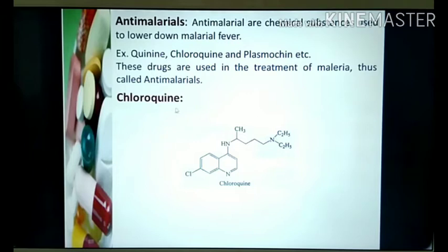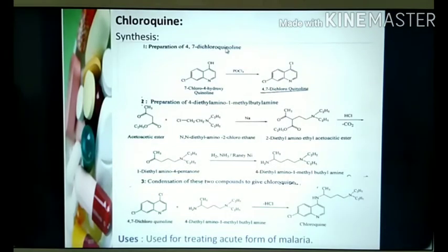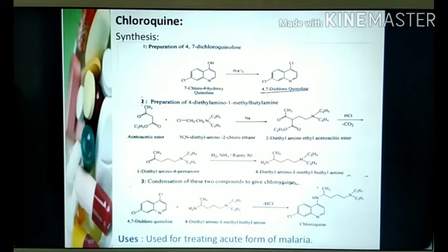The method of synthesis of chloroquine involves three steps. Step one is synthesis of 4,7-dichloroquinoline. Step two is preparation of diethylamino-1-methylbutylamine. And step three is condensation of these two compounds to give chloroquine.